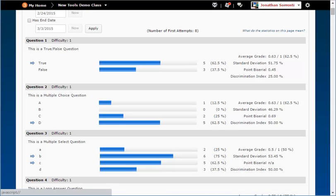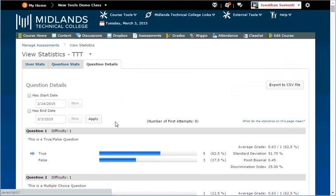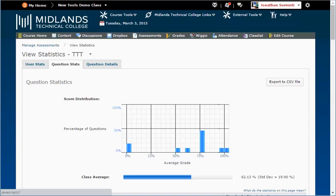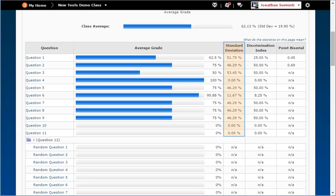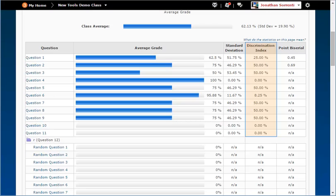Let's go back to the Question Stats tab and talk about what these statistics mean. The standard deviation calculates how much the individual quiz question score varies from the average quiz question score. The Discrimination Index calculates discrimination in the question between the higher and lower performing students.